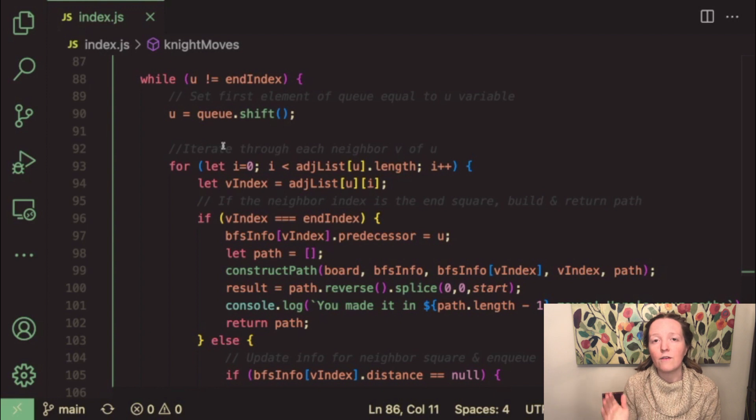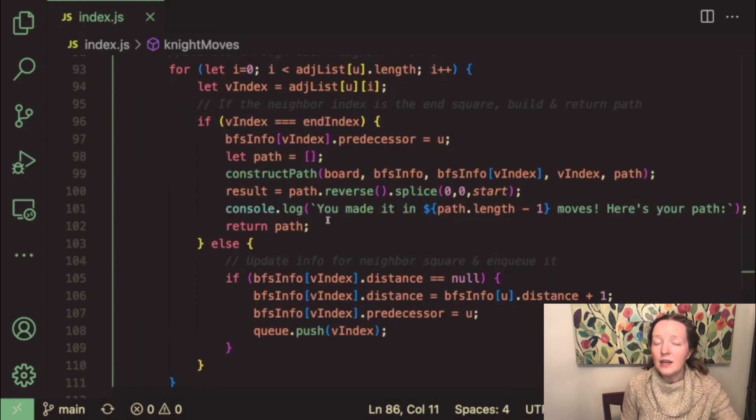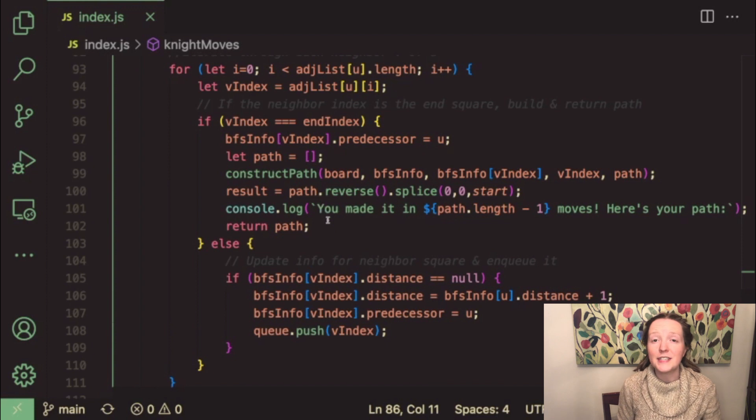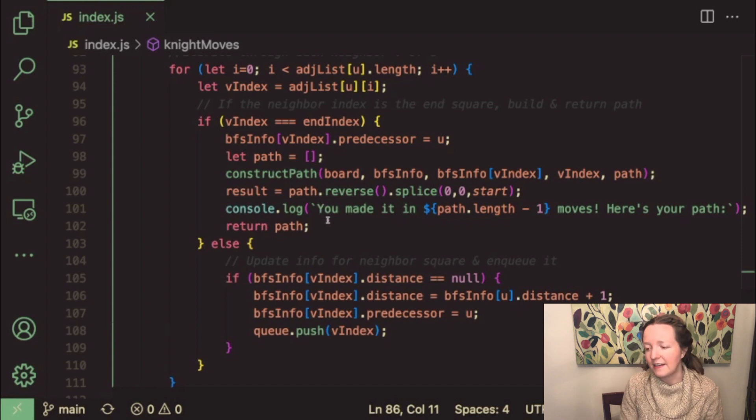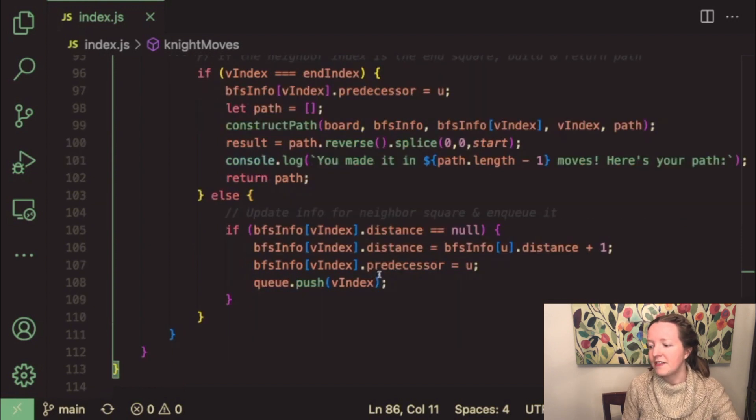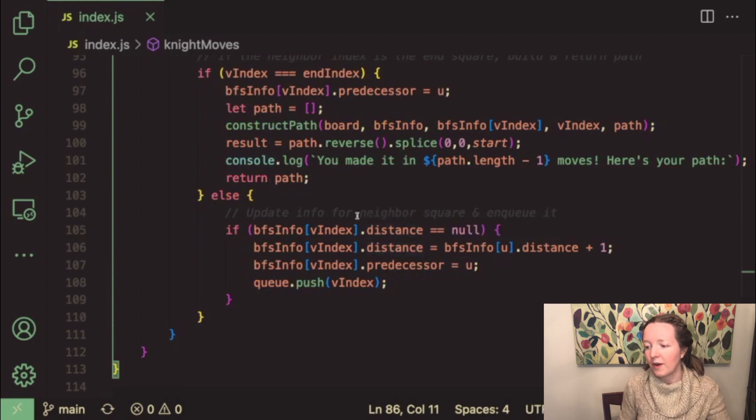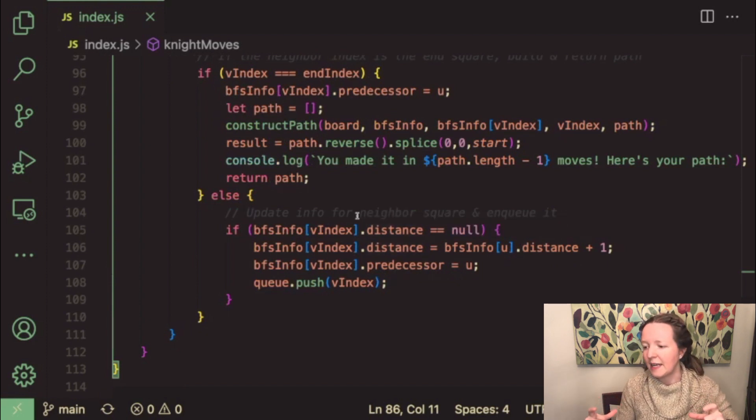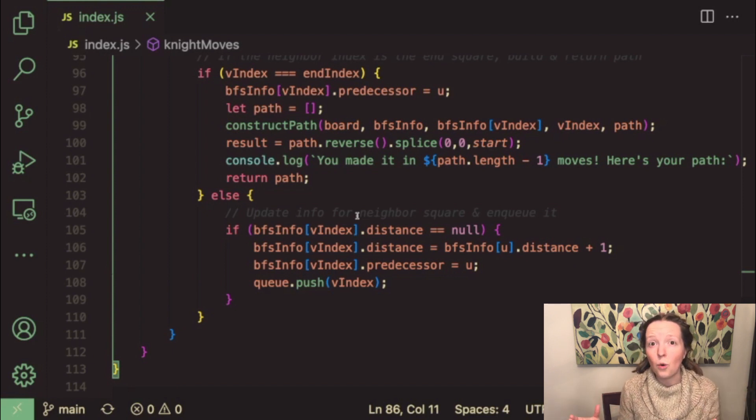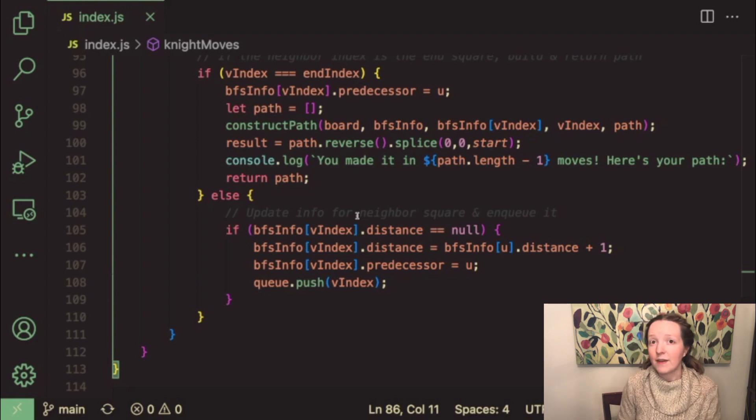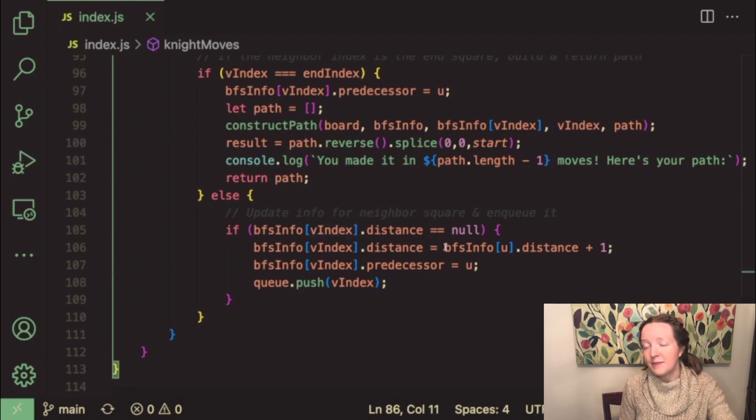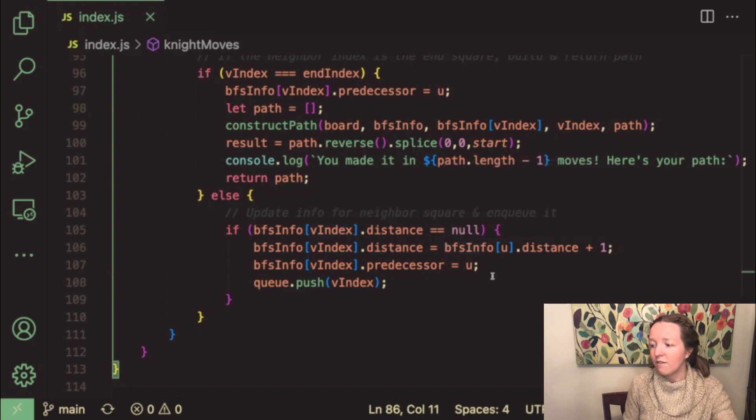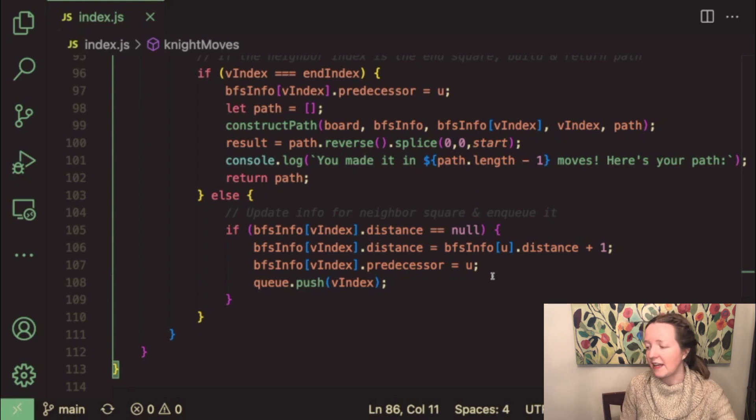And then we want to look at all of the potential neighbors of that u square and we do that by iterating over the neighbors array from our adjacency list. So for each neighbor I use the v index variable to indicate the index of that neighbor square and we check to see if the distance property for the object associated with that neighbor from our bfs info array we check to see if the distance is null because if it is then that means we have not visited that neighbor square yet.